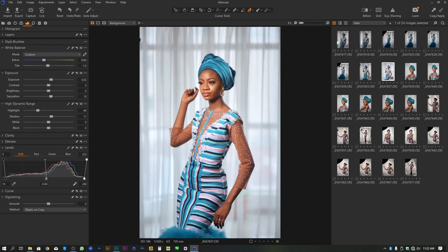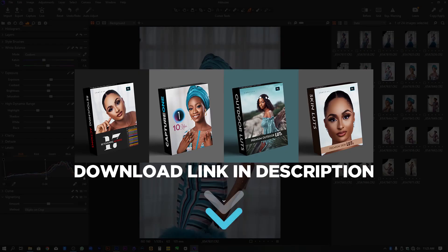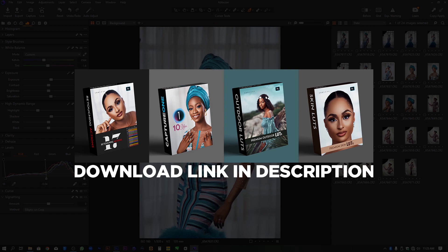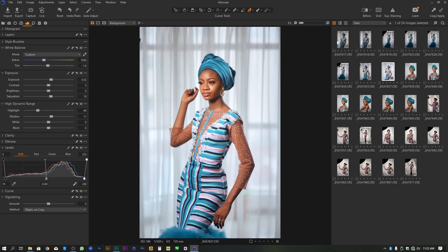Hello YouTube, welcome to a brand new video. My name is Abu Say. On today's video I'm going to show you guys how to save or how to create Capture One styles, and also how to import styles into your Capture One. But before you dive into the video, don't forget to check my digital store where you can grab some free styles and also purchase some of my premium Capture One styles, Photoshop LUTs, and lots more. So without any further ado, let's get into the video.